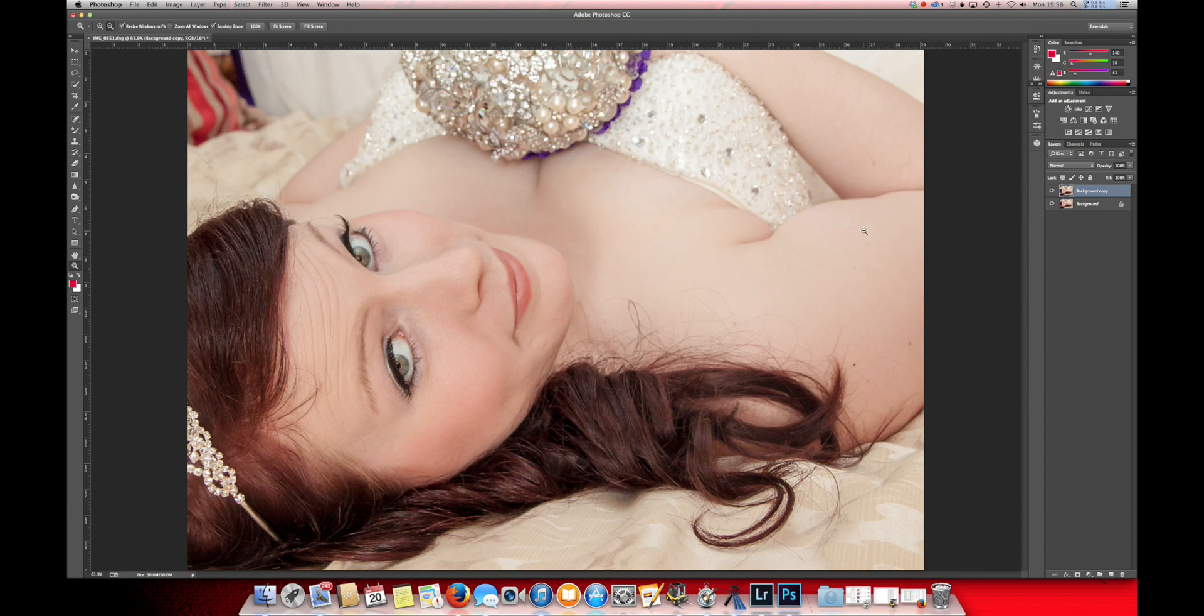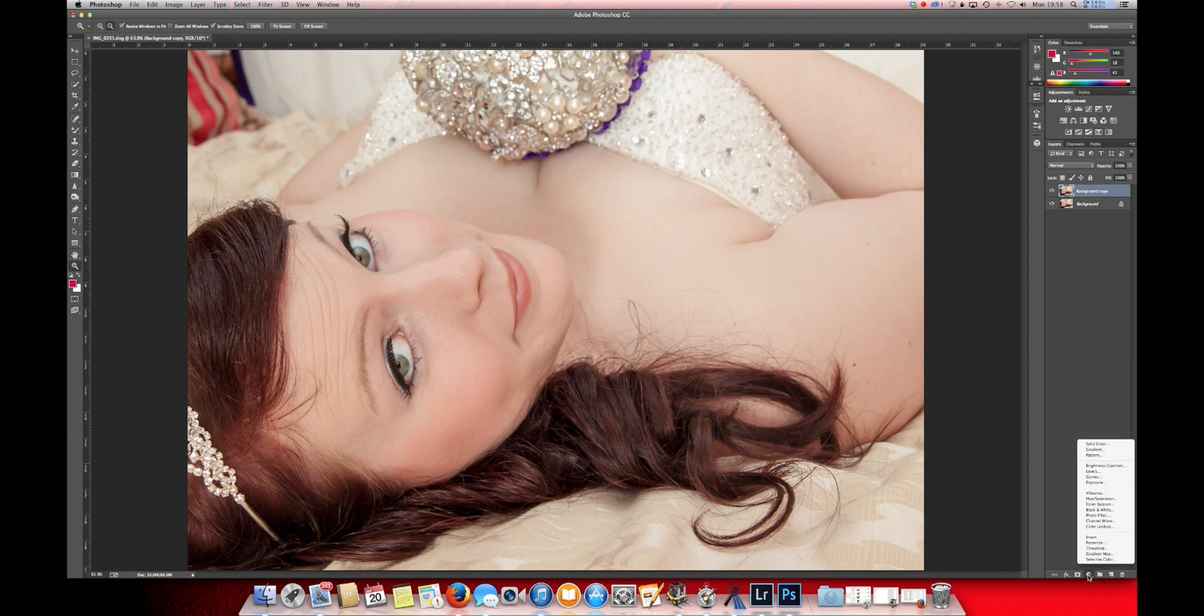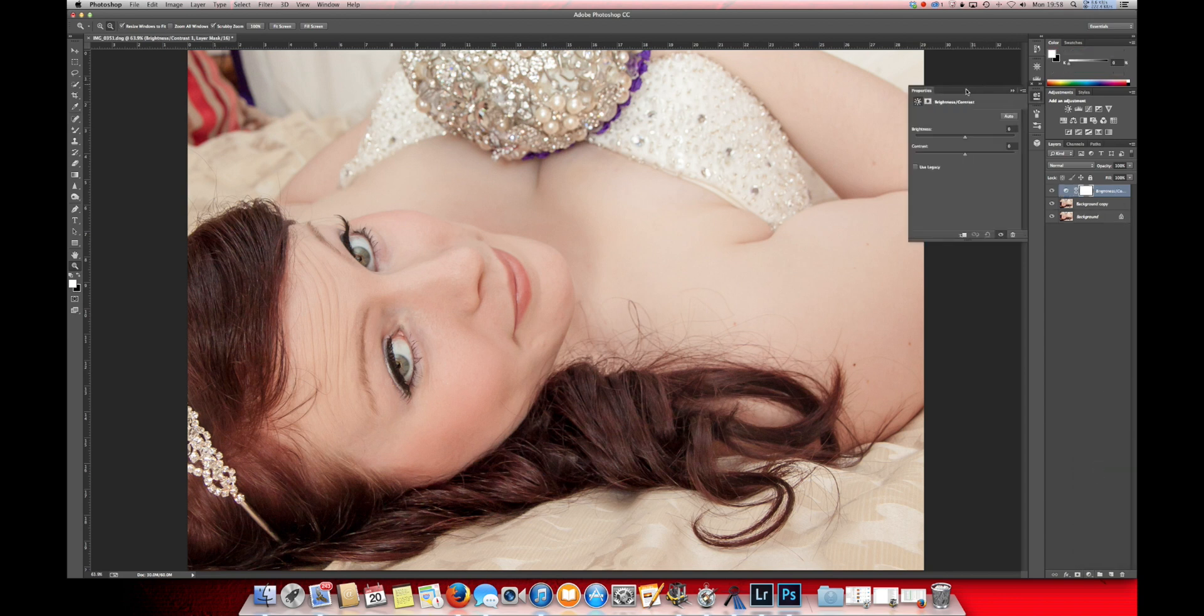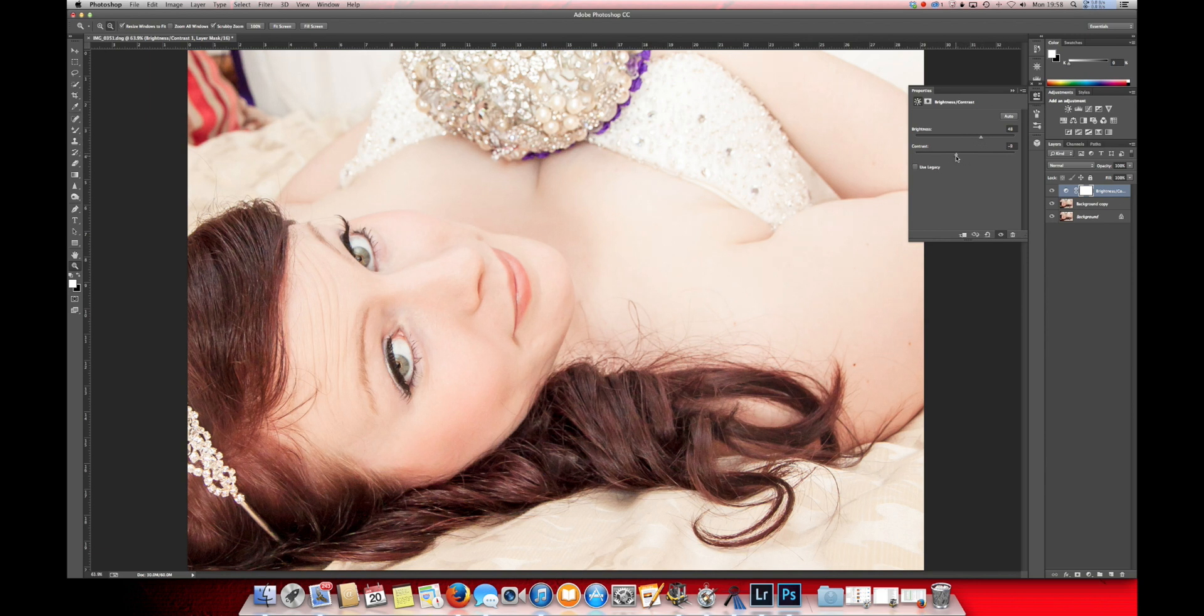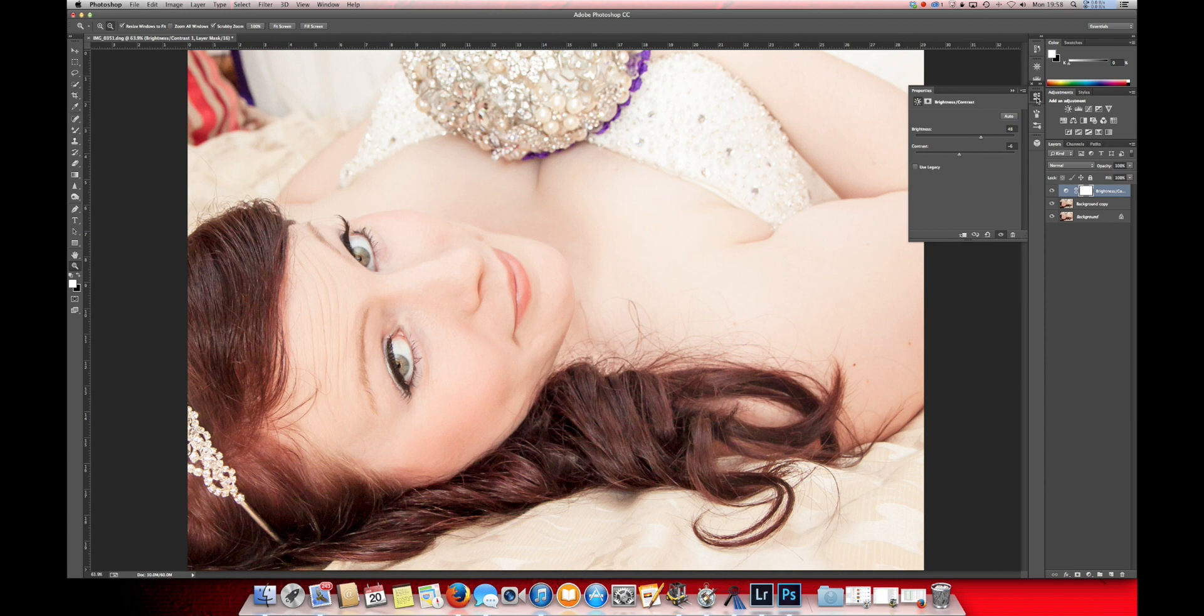The first adjustment I'm going to make in Photoshop is just a little extra on from Lightroom. I'm going to bring up the brightness a bit more. There we are. That's how we want that one.